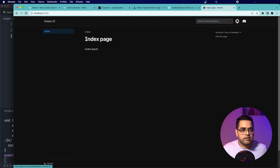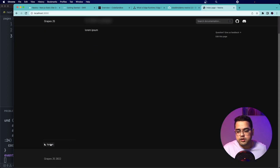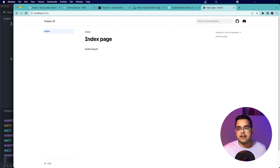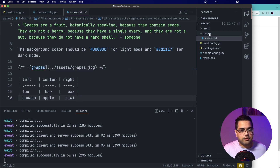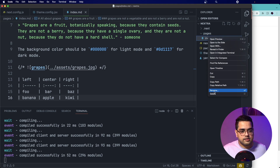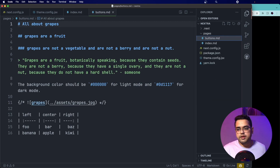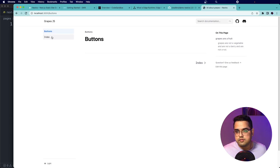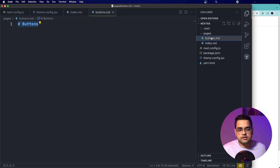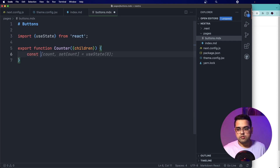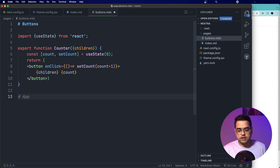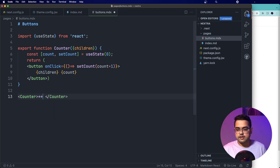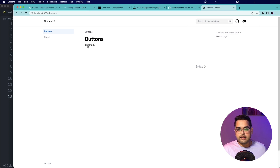We already have the bare bones of our website — we have an index page, these links, a footer, and a theme. Let's go back and create some dummy content and a couple more pages. Let me duplicate this, rename it to buttons.md, delete the existing content, and put 'Buttons' here. Then let's rename another file to .mdx and start writing React — a basic counter implementation. Let's add some bold text inside and save.